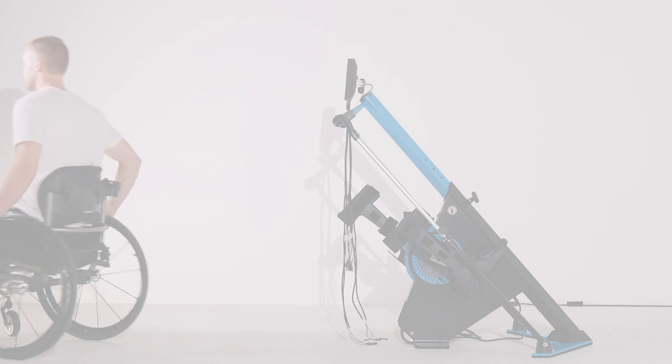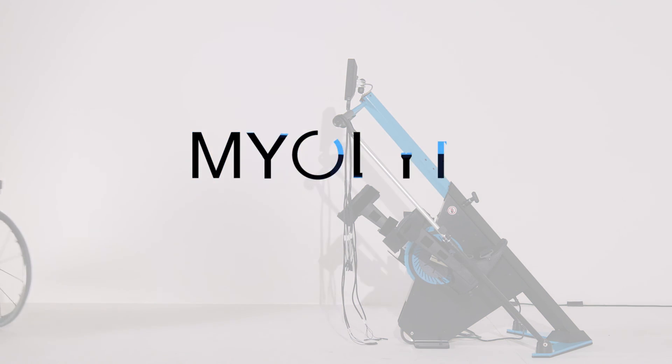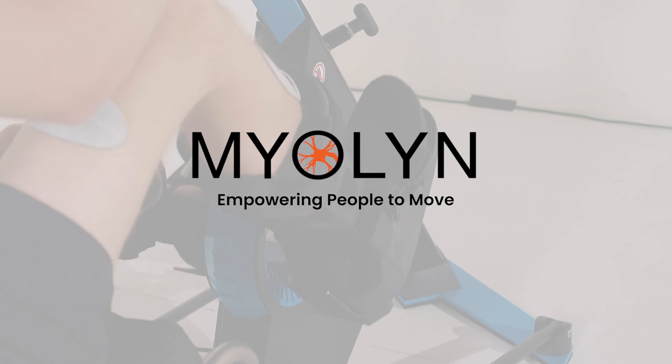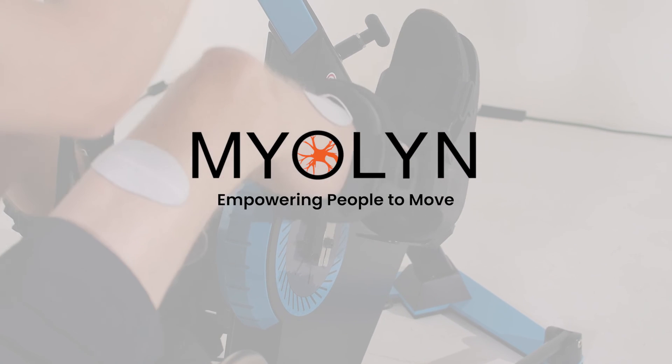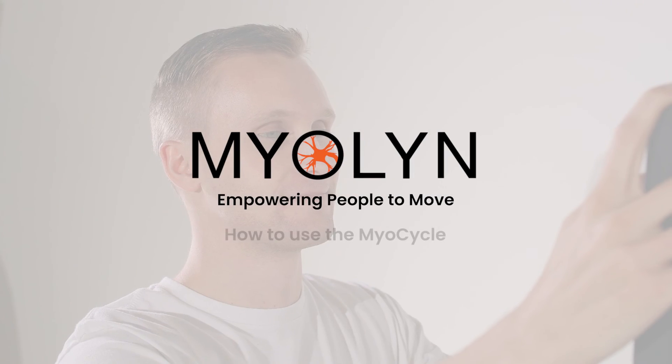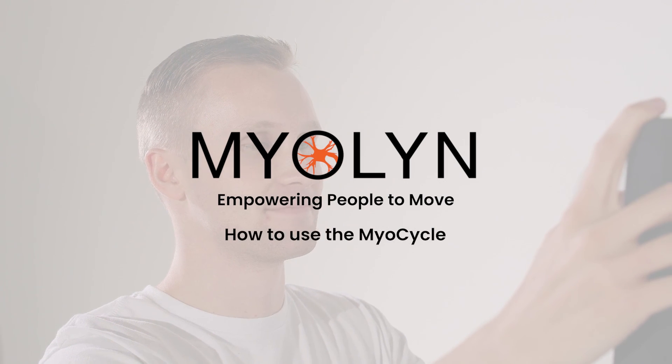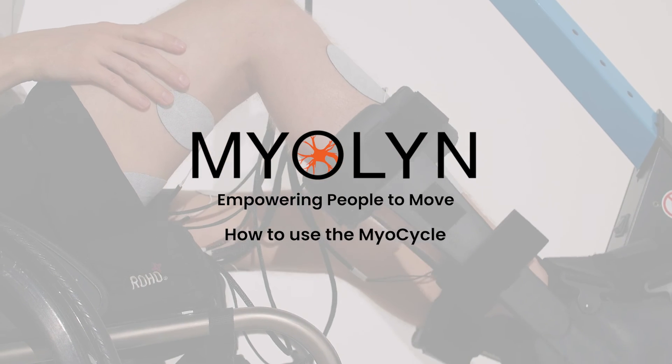At Myelin, our mission is to improve health and human performance by empowering people to move. Thank you for joining us on this mission, and welcome to Team Myelin.